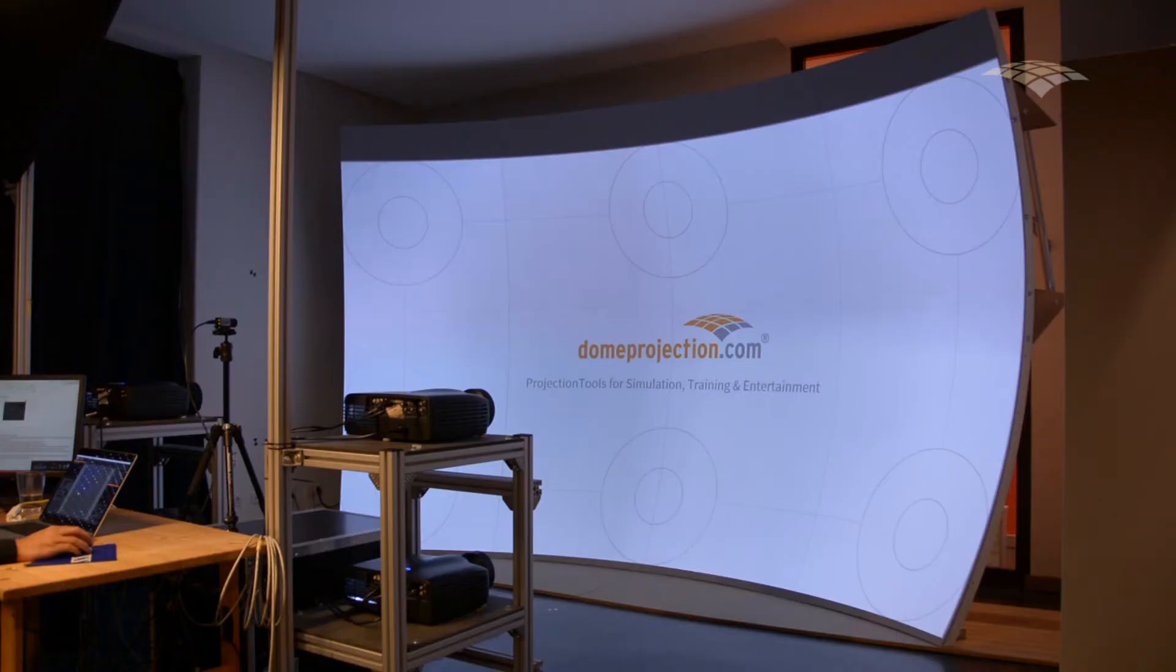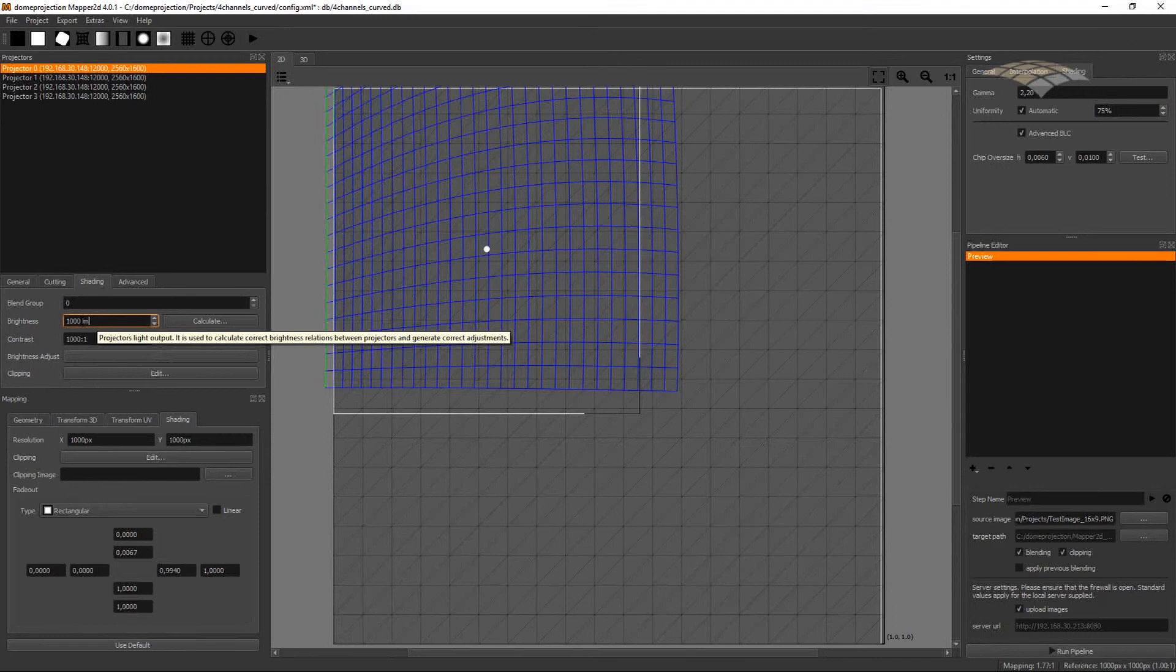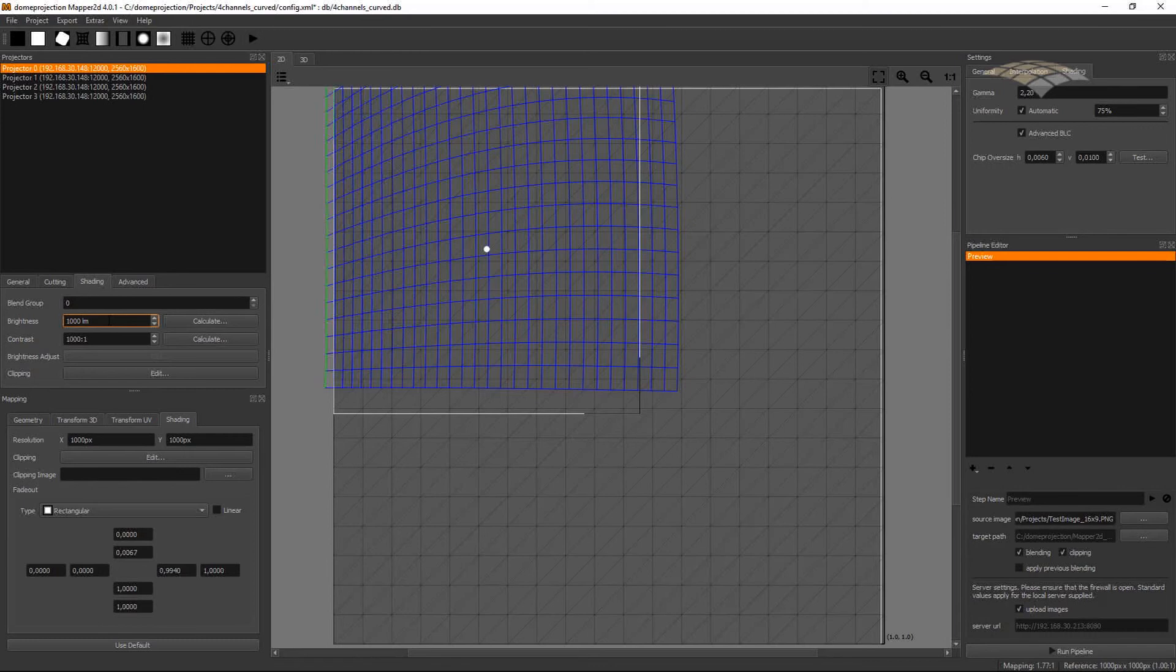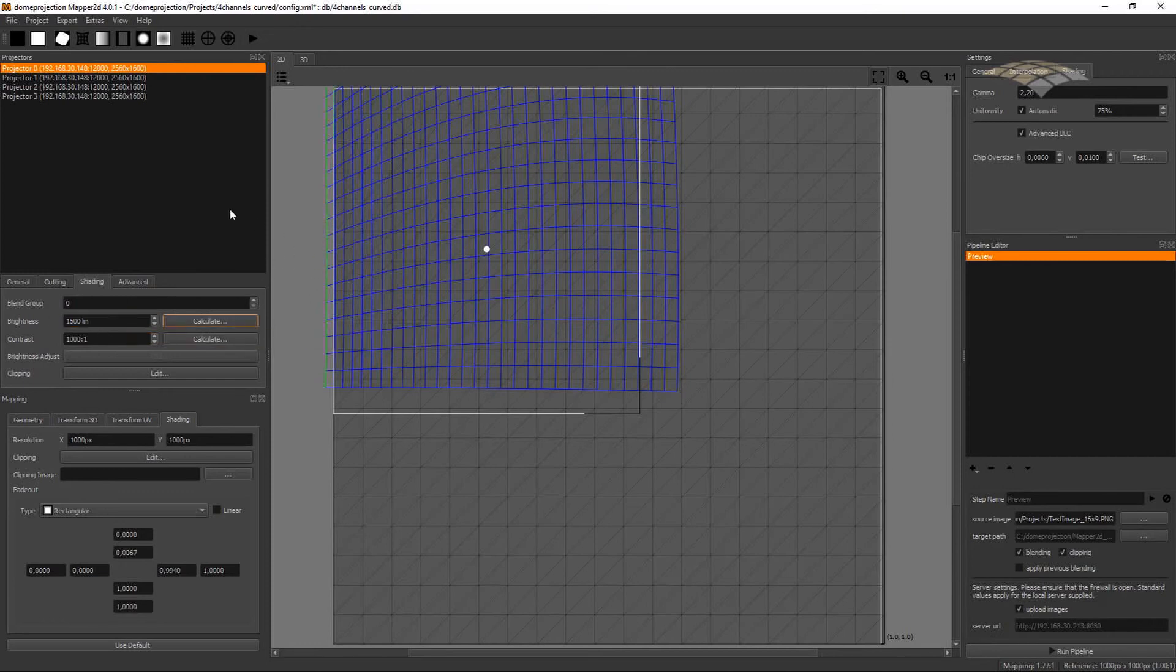If a channel would be too bright, let's assume our top left channel would be too bright, we can adjust the brightness of this channel. It would also be possible to measure the brightness, but if you don't have a measurement tool at hand and you just see this channel is too bright, you can increase the value, then the uniformity correction will be changed and this channel will become darker.